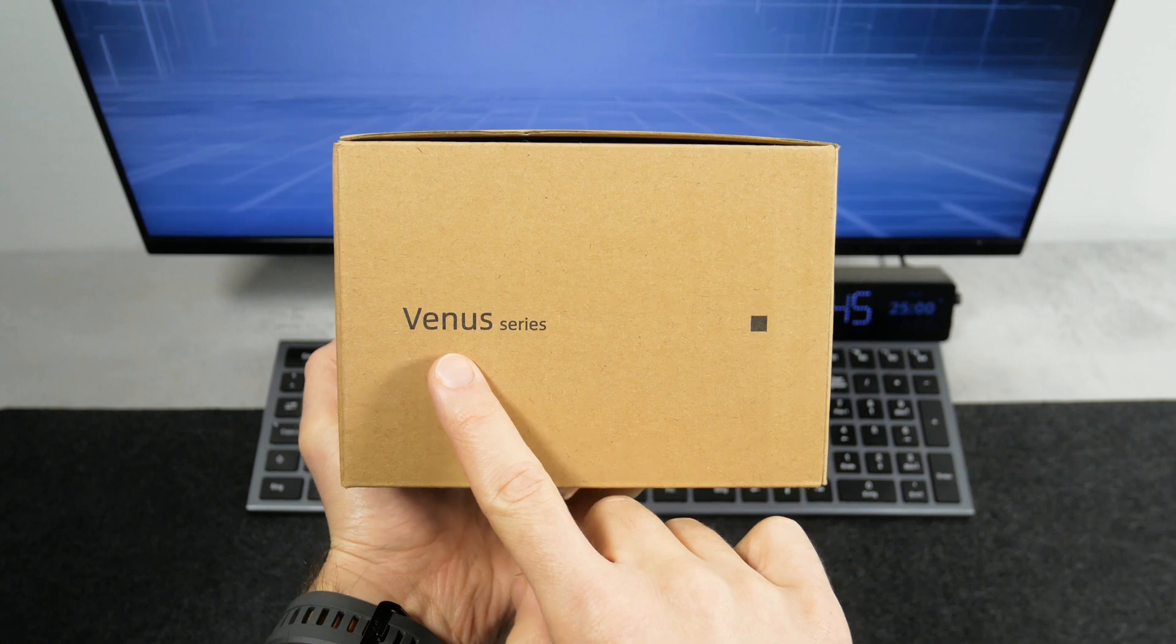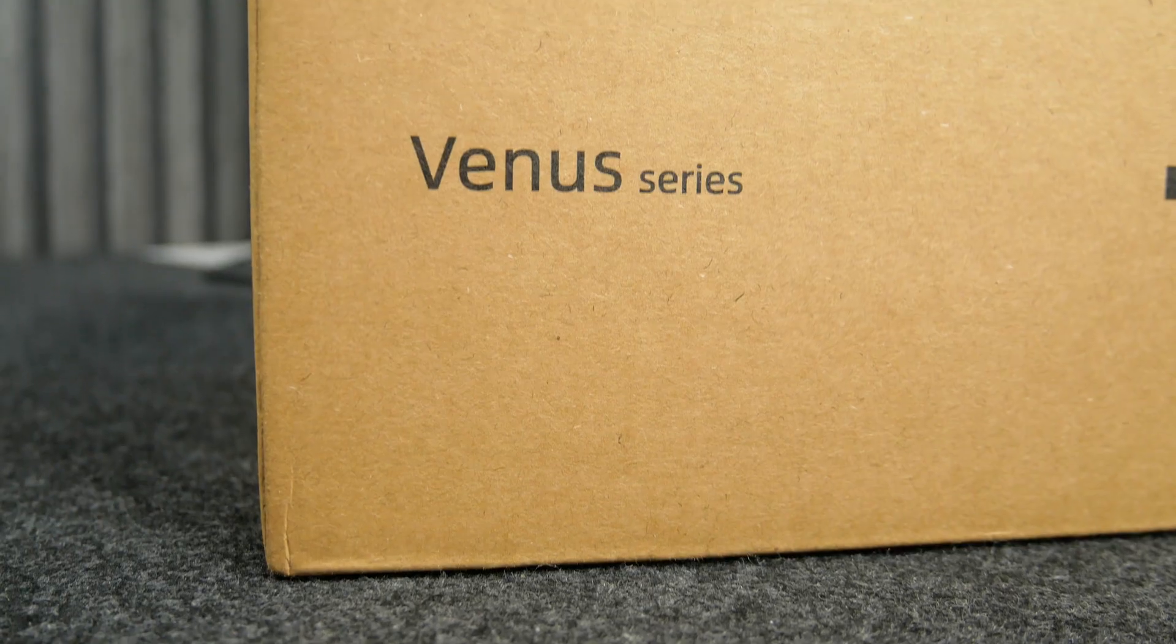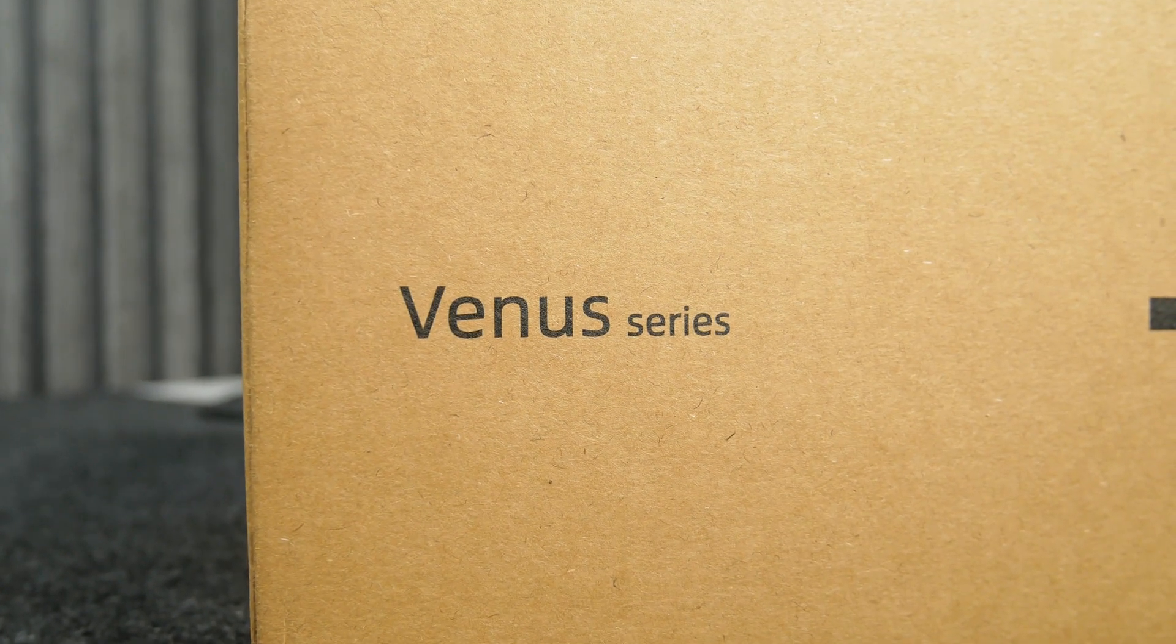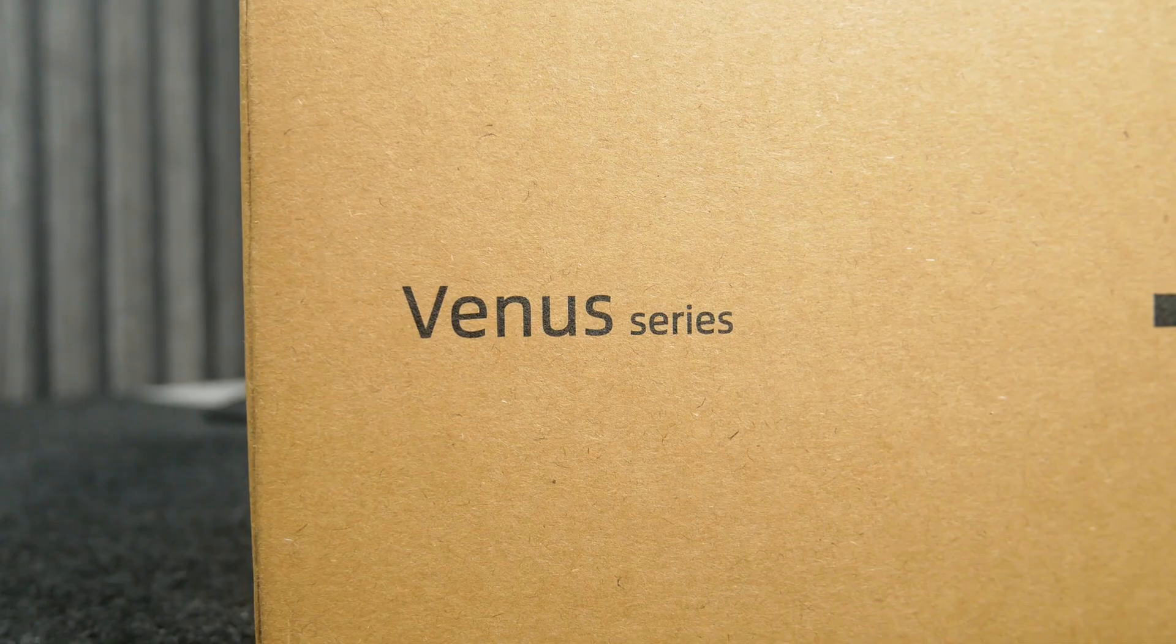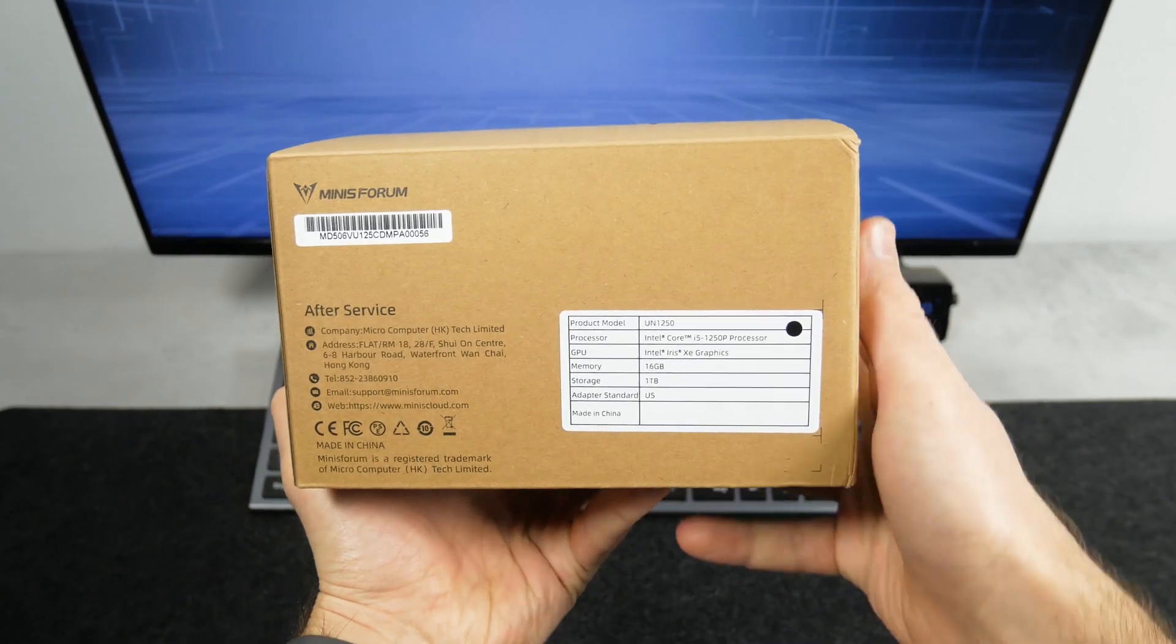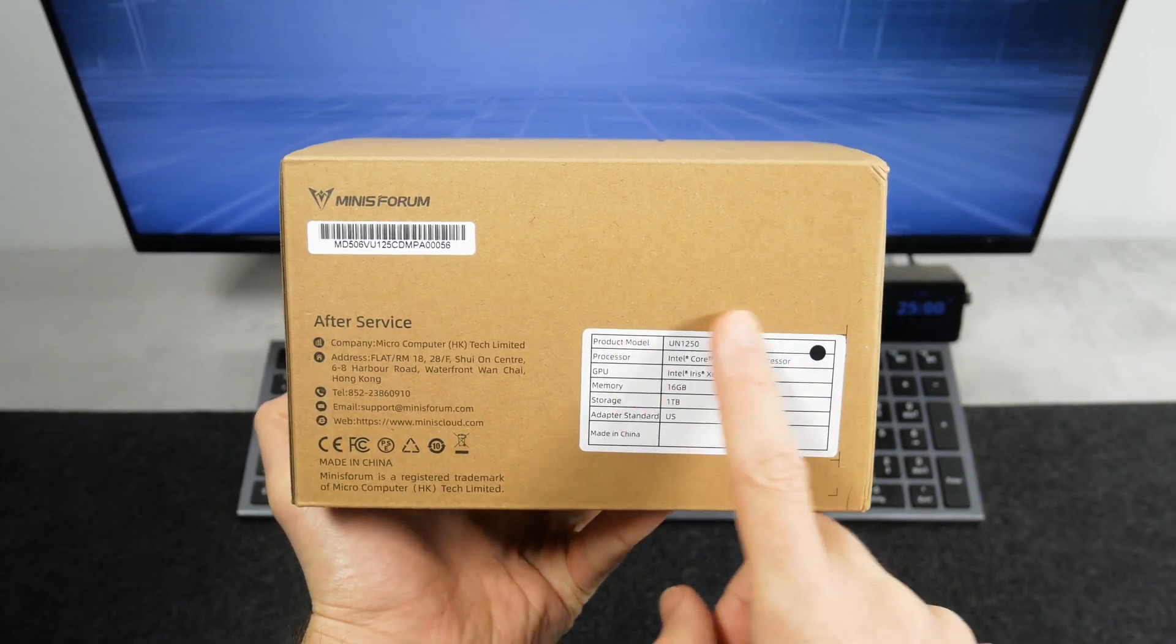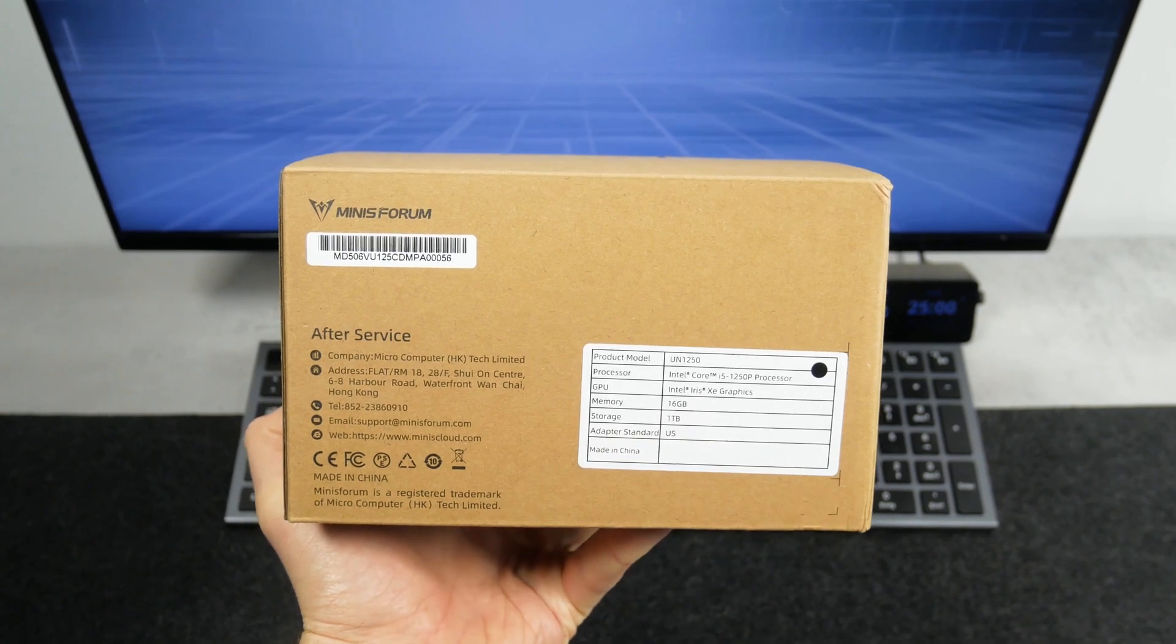By the way, this computer belongs to the Venus series, which has not only business PCs, but even gaming ones. The sticker on the back says the model, processor, GPU, memory, and storage.